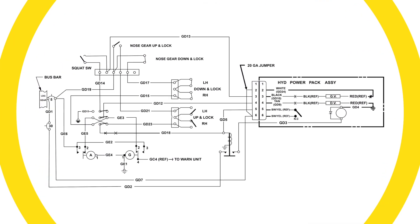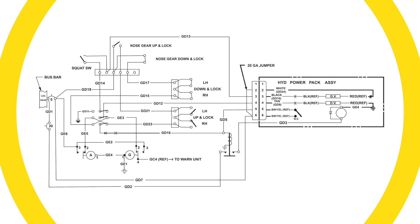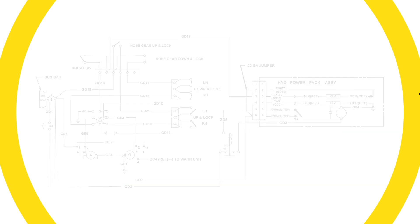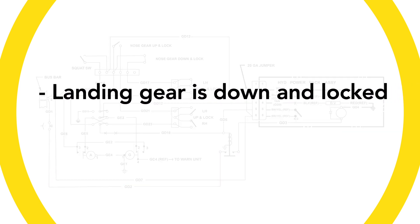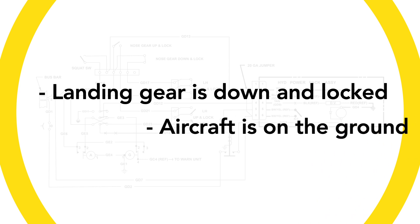Also note that the manual doesn't illustrate the various switches to represent any particular landing gear position or operation. We've modified the diagram to show the landing gear in the down and locked position with the airplane on the ground.